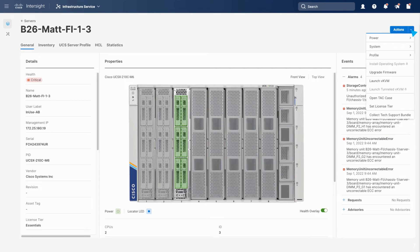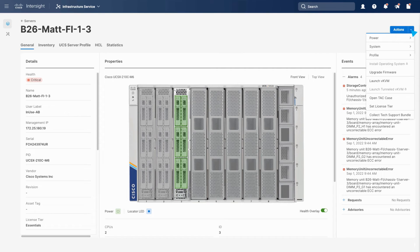When it comes to component failures such as memory or drives on servers, an automated RMA can initiate as soon as a fault is detected without user intervention.